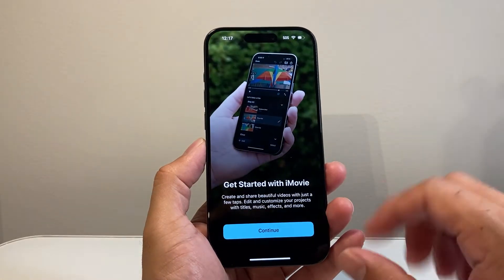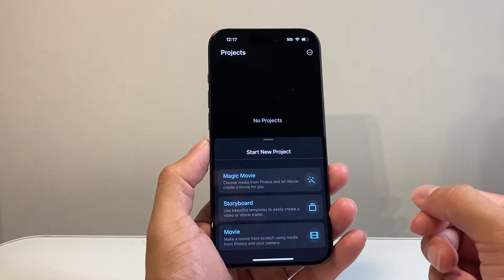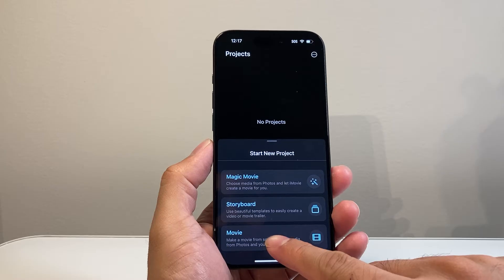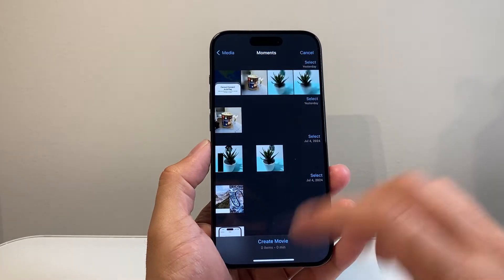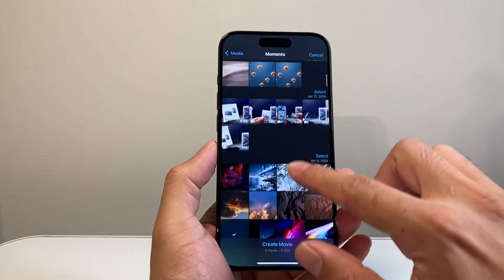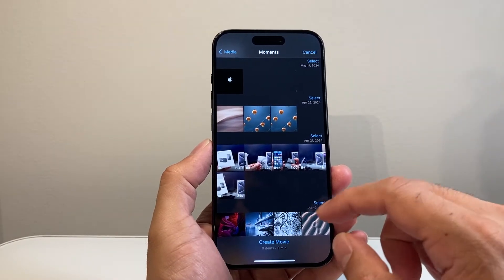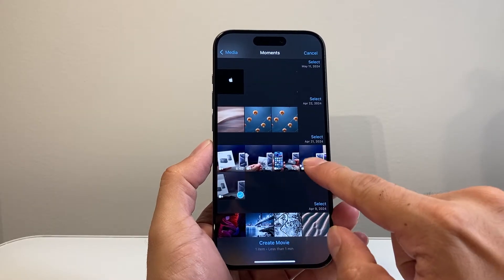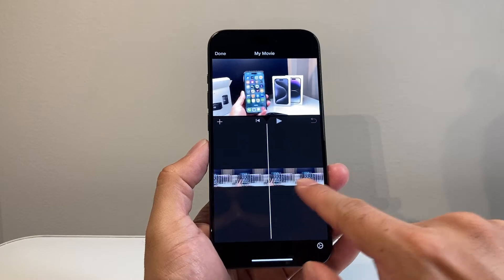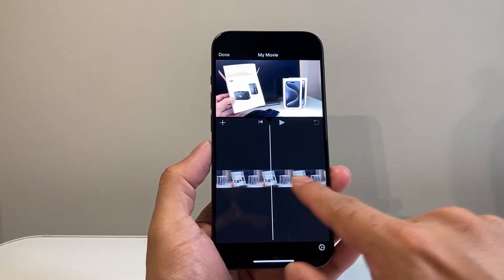Once you open it up, it's going to look something like this. You're going to hit continue. From there on, in order to merge or combine videos, you're going to simply click on the movie option when you start a project. Then we want to go ahead and find the videos we want to merge or combine. Here I'm going to choose two videos and click on create movie, and automatically it will combine the videos in the order I selected.